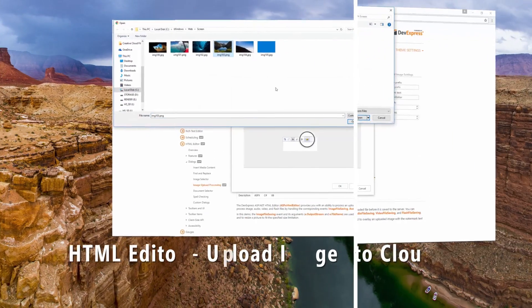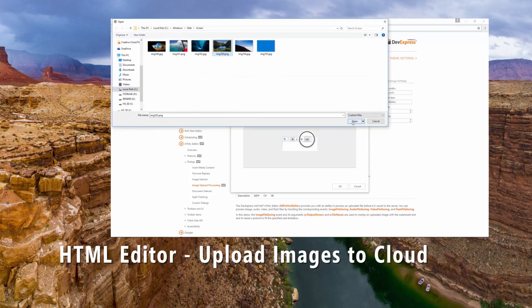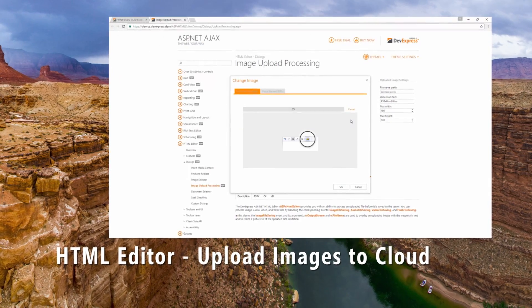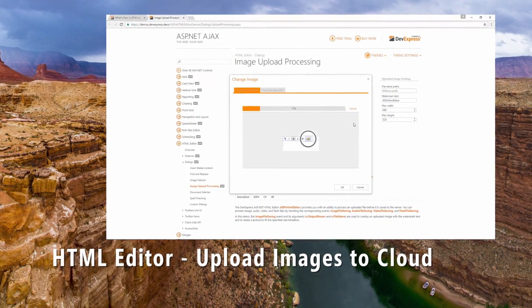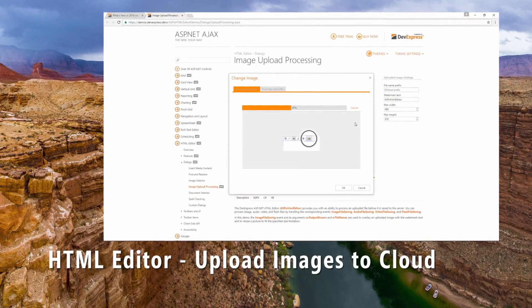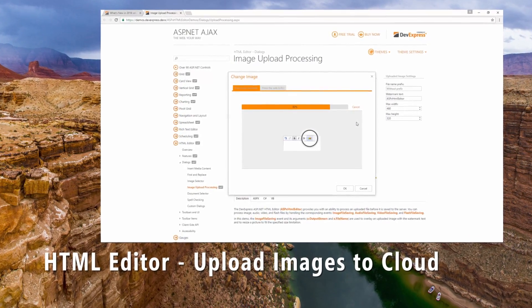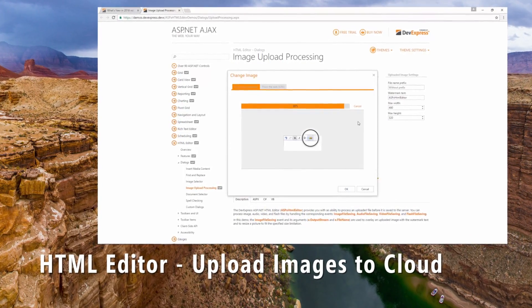Our ASP.NET HTML editor now has special dialogs for uploading files to cloud services like Azure or Dropbox. With this new API, you no longer need to implement custom file-saving logic.